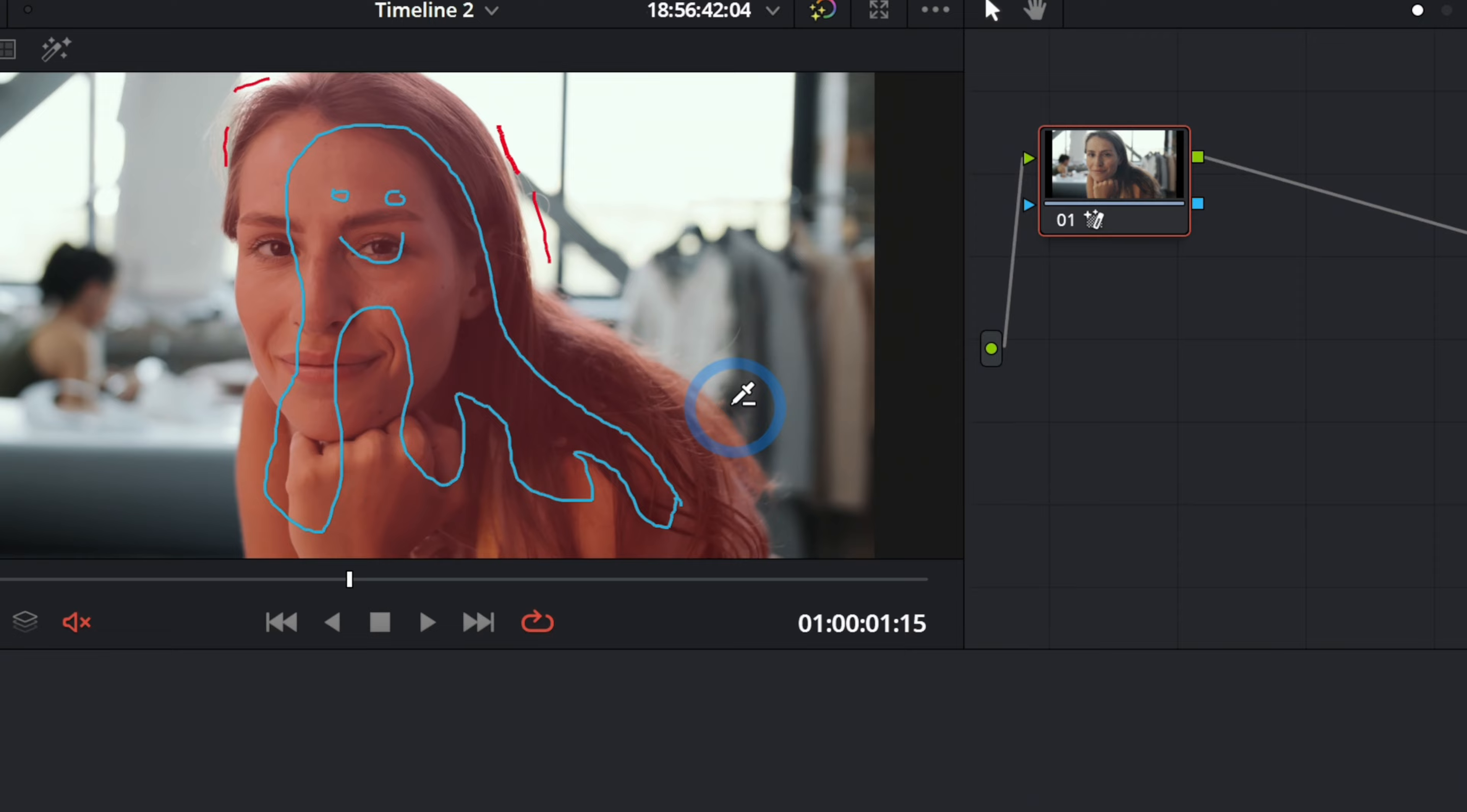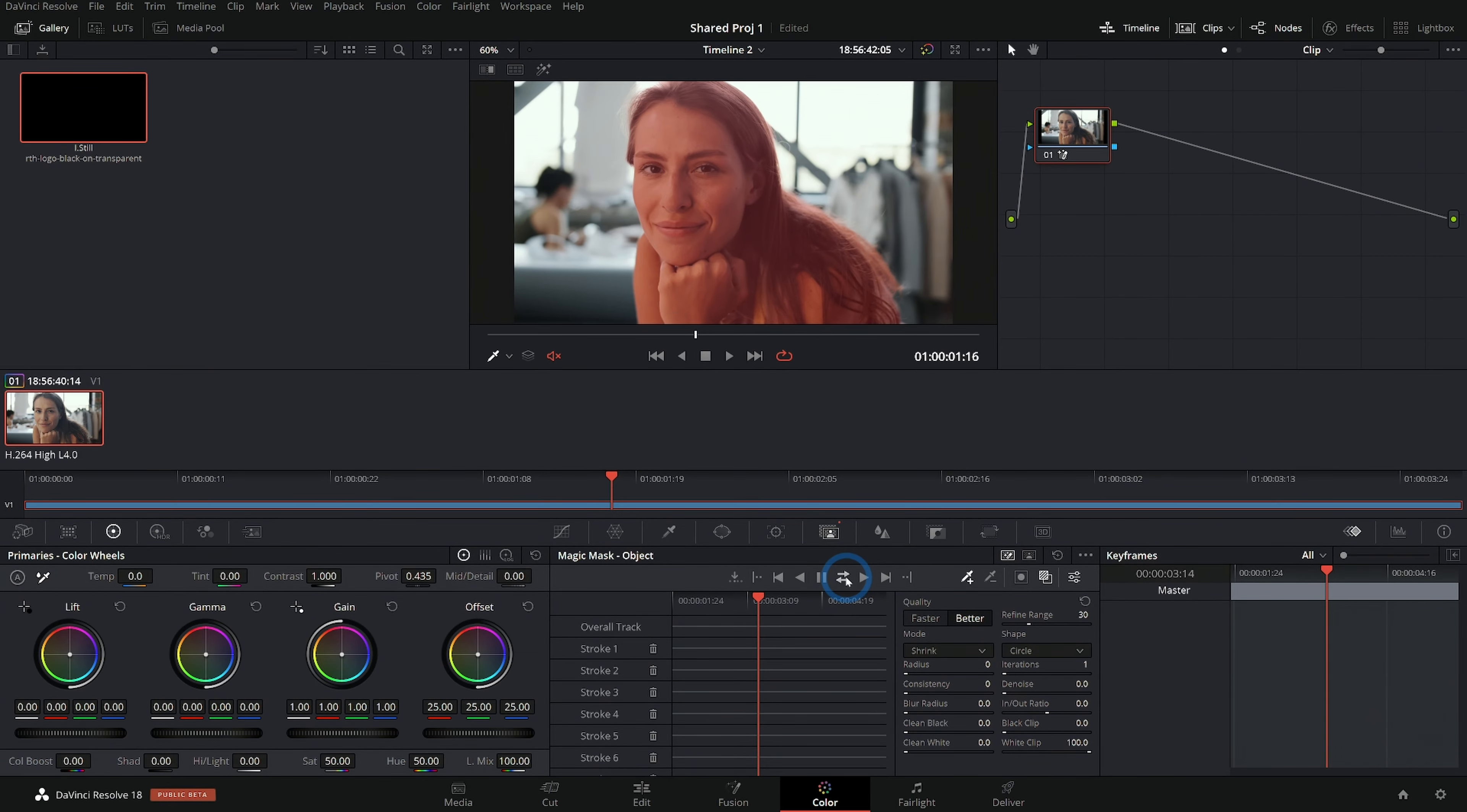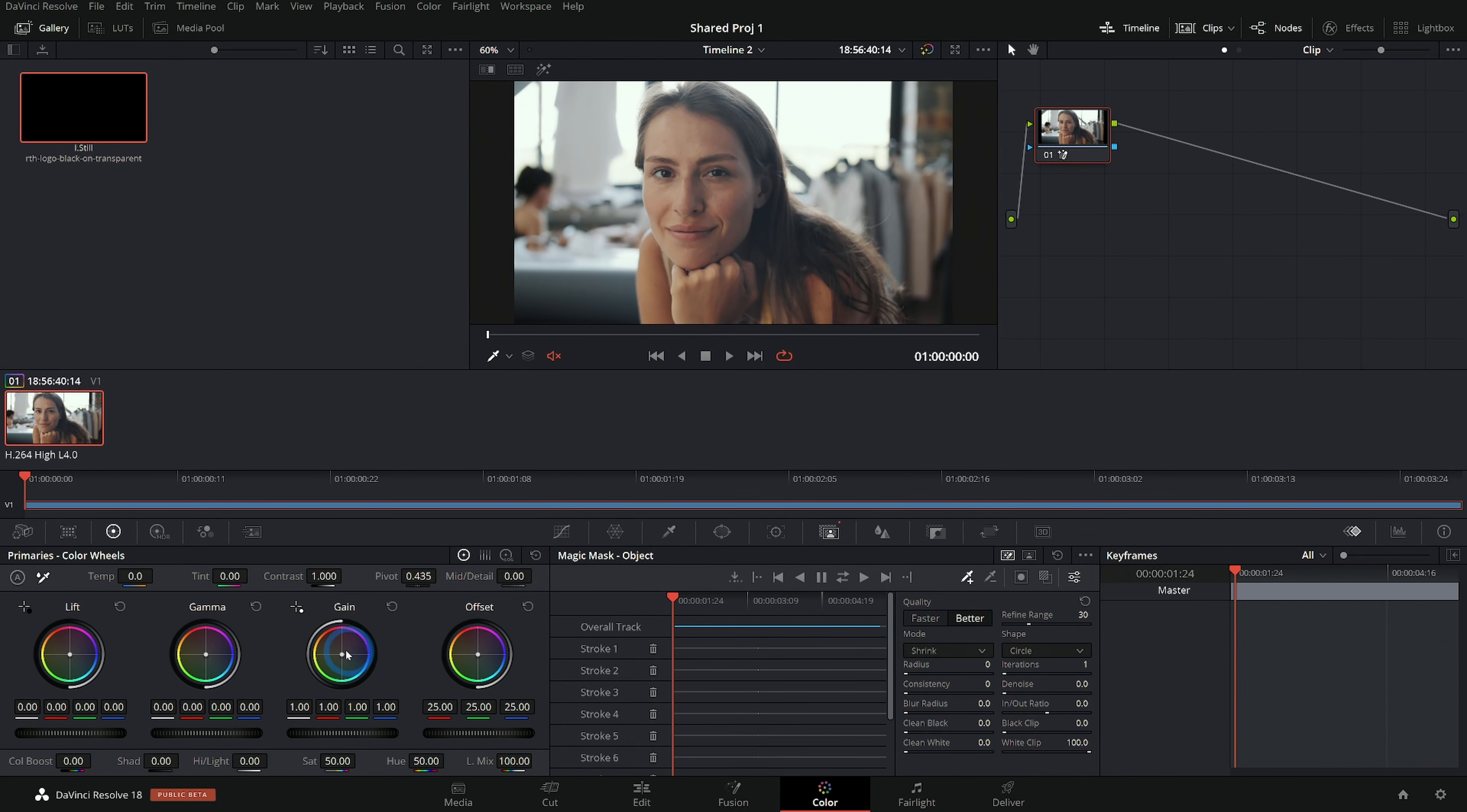So I've made my selection with the object tracker and I've tracked it back and forth and I have a really good selection. If I turn off this mask overlay, I can see I can change just our lady here without affecting the background.